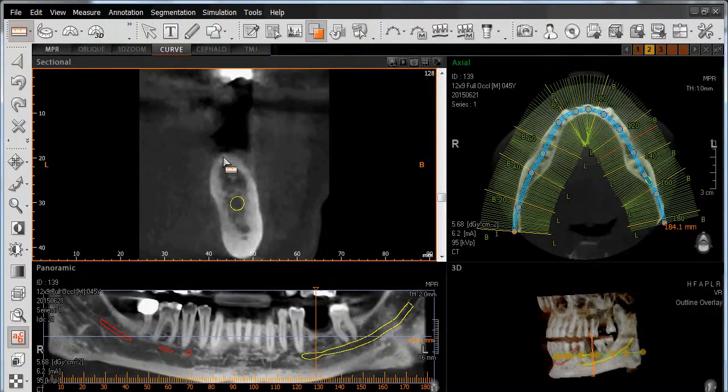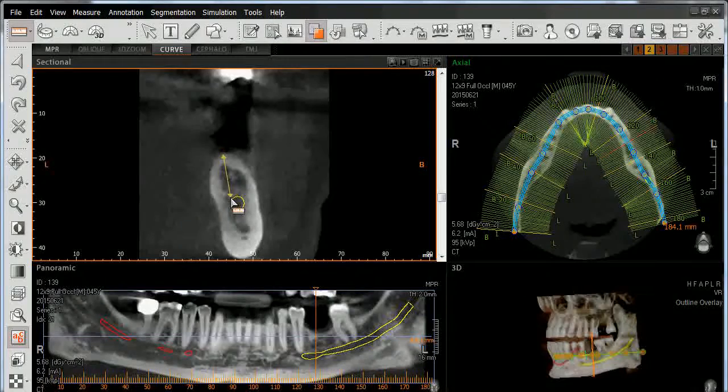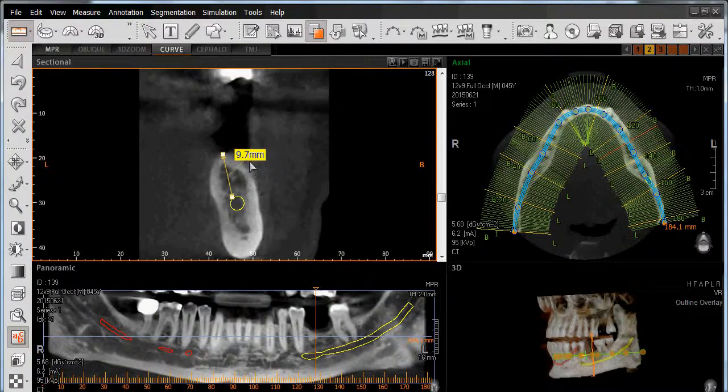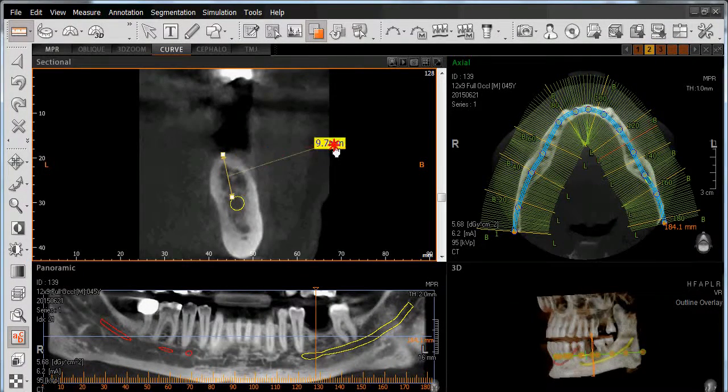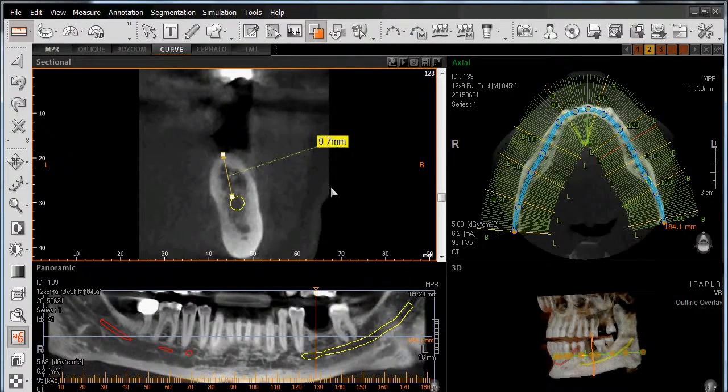In this case, we'll measure from the ridge down to the superior border of our nerve, which gives us a distance of 9.7 millimeters.